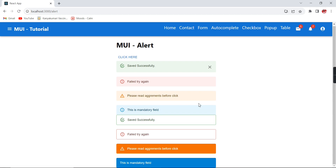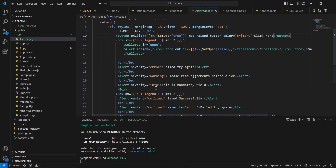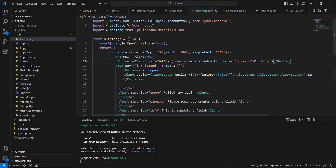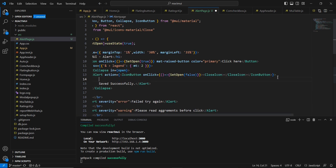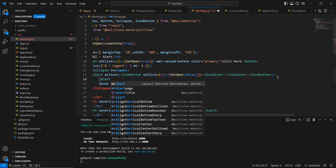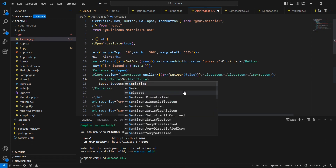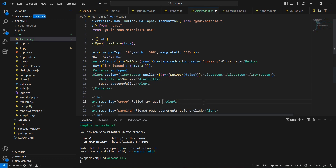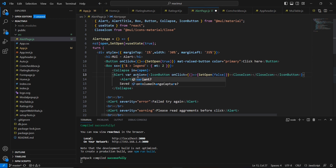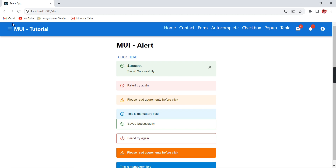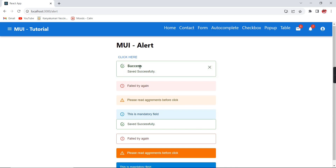Next let me show how to add titles for the alert. Going back to the first alert control, inside the alert tag I will include the AlertTitle component and provide the text 'Success', and apply the outlined variant. Now we have the title displayed along with the close button.